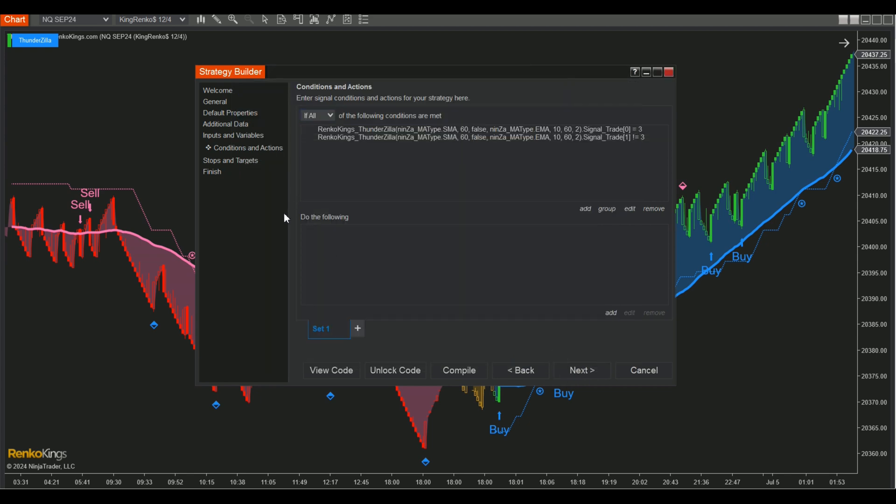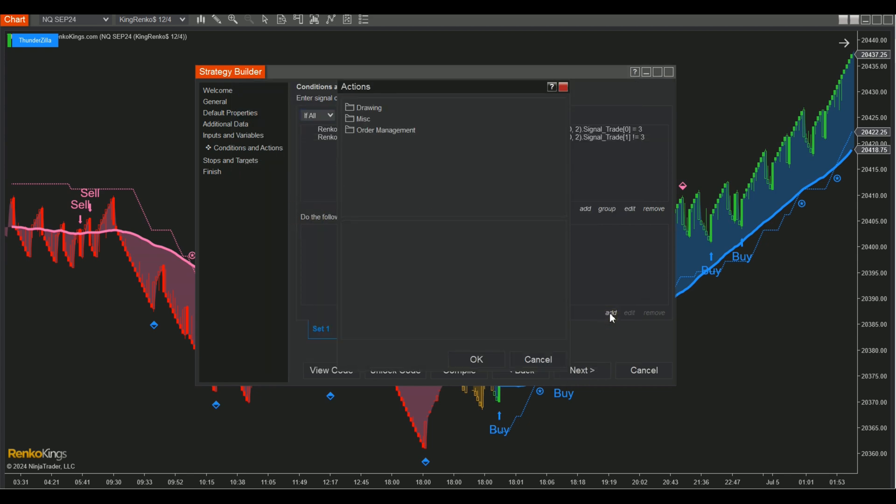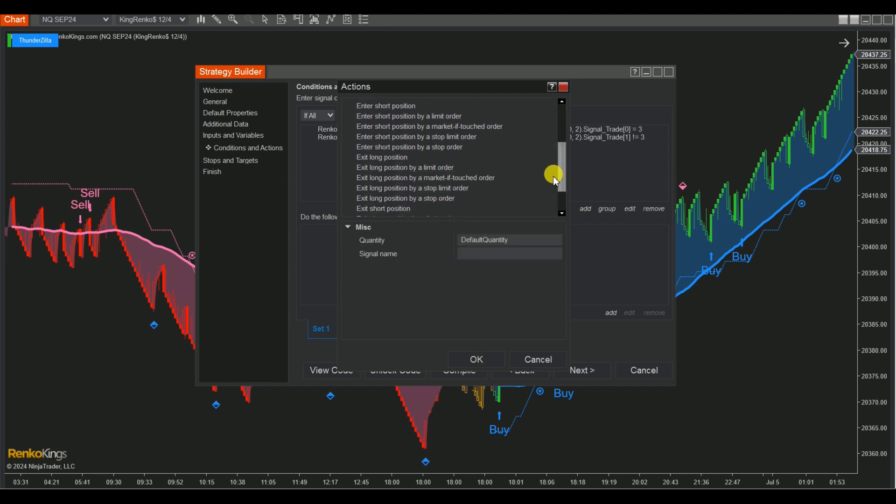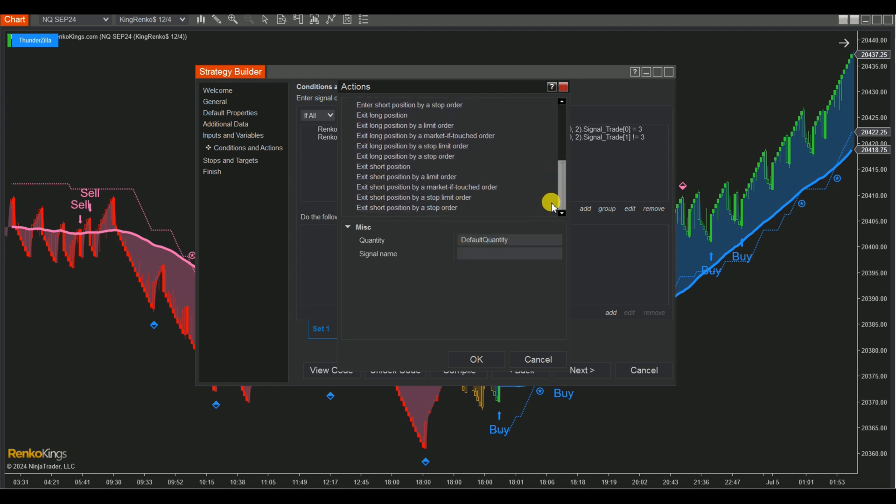Next, on the Do the Following board, choose Add Ons Order Management and select Long Order Types for Set Buy and Short Order Types for Set Sell.